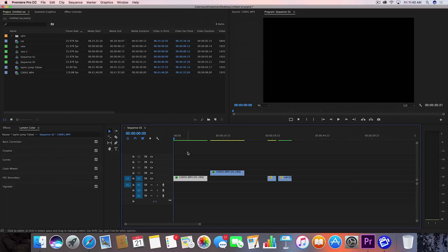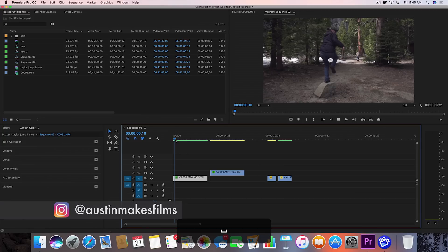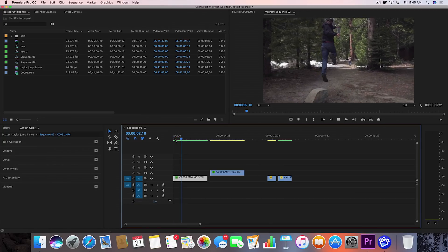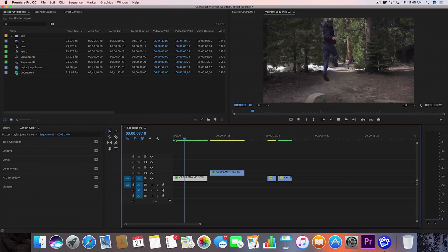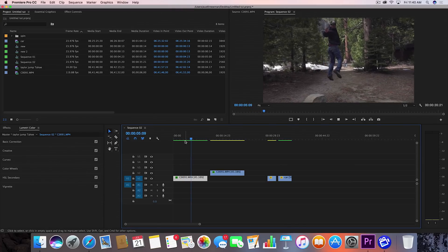What's up guys, Austin Newman here today coming at you with yet another Adobe Premiere CC 2017 tutorial. Today we're going to be talking about super smooth slow motion and how you can achieve this effect with any camera.